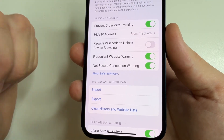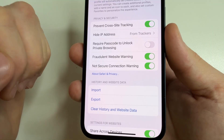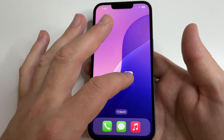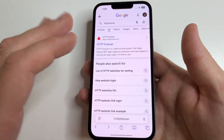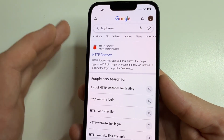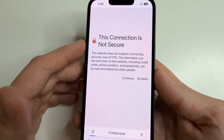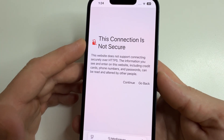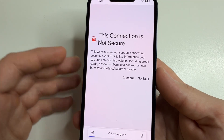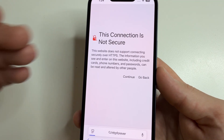Now I'll show you how it works. For example, I visited such a website on purpose. I opened Safari, found such a website and opened it, and now I can see the notification that this connection is not secure — and I know I should not enter my data there.